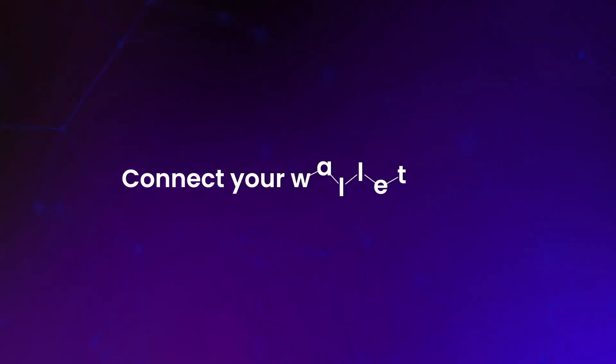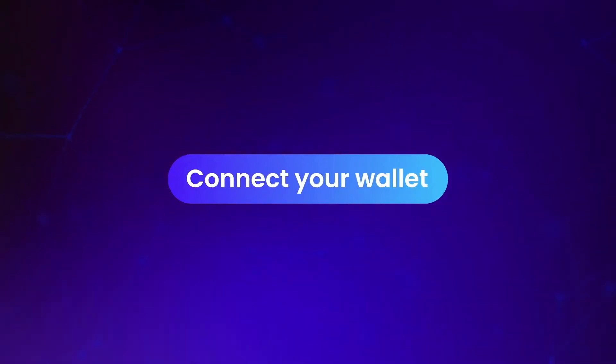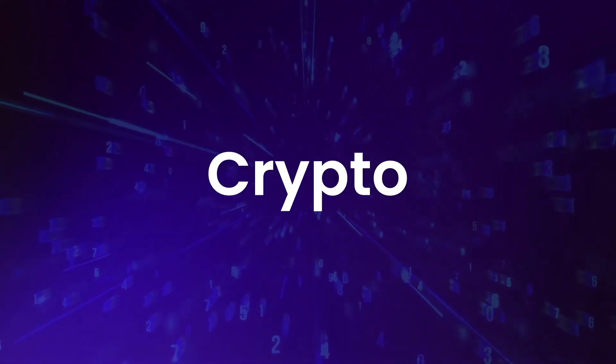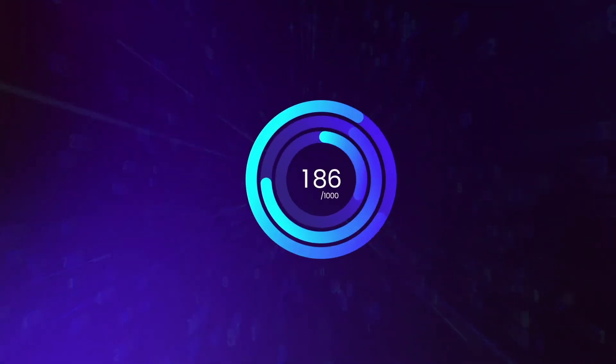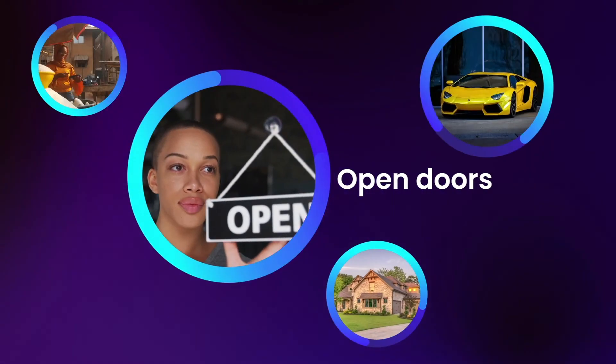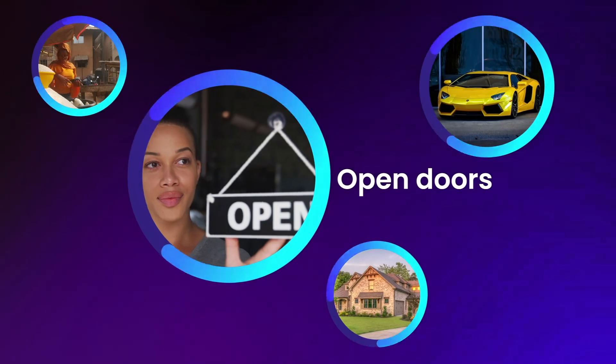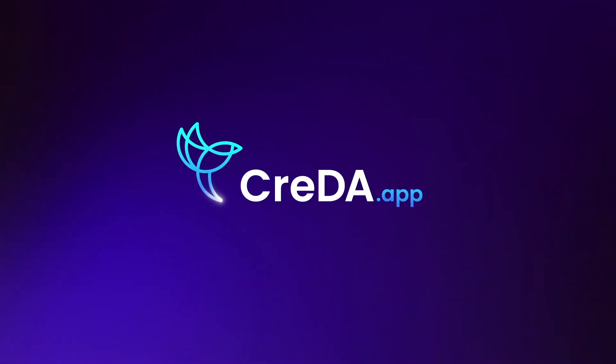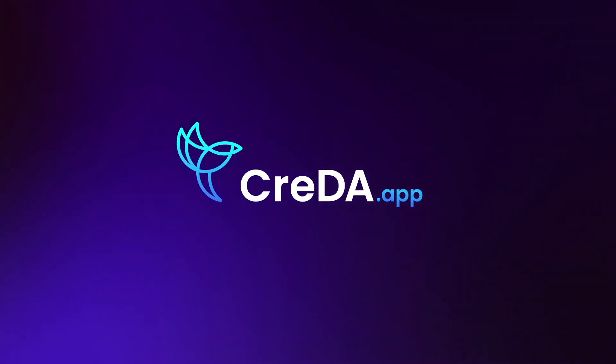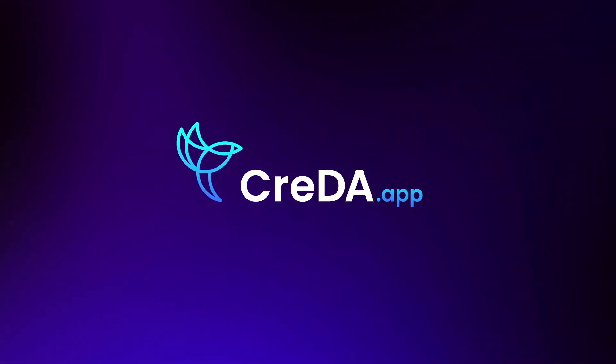Connect your wallet, mint your crypto credit score, open doors.